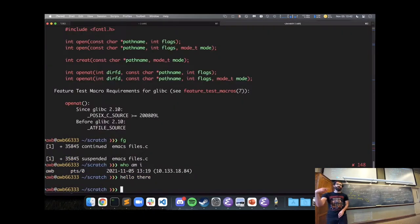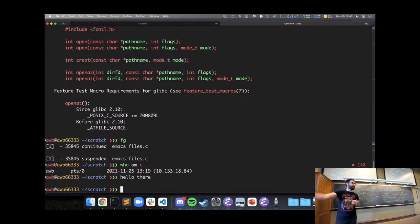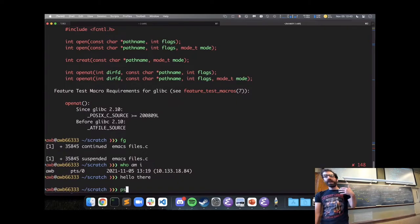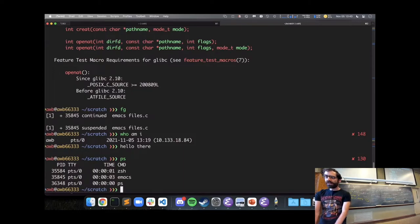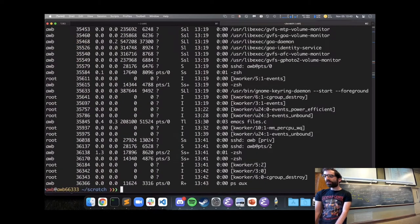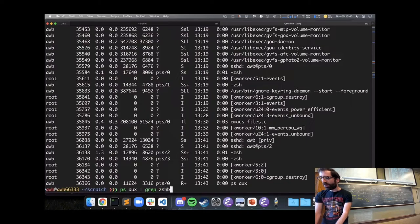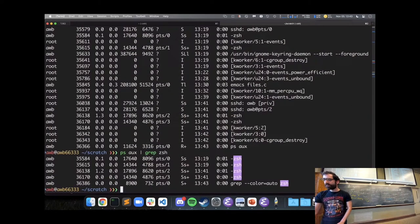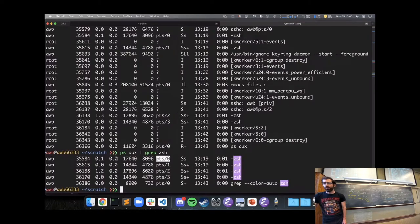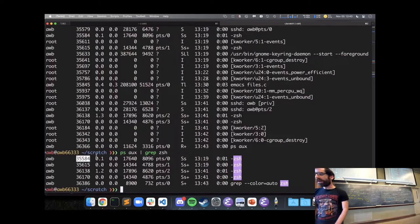Both terminals are running a shell process — something reading commands and running them. I'm using zsh. The ps command shows processes currently running; using 'ps aux' with grep for zsh, I can see the process running in pts0 has PID 35584.